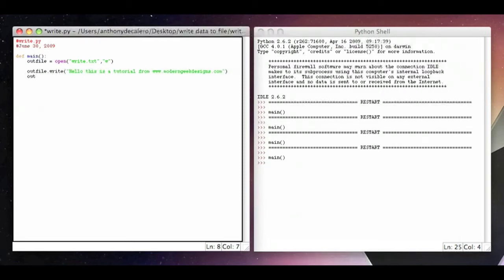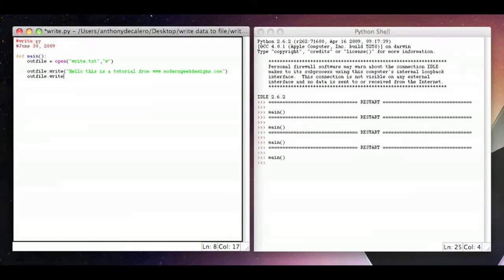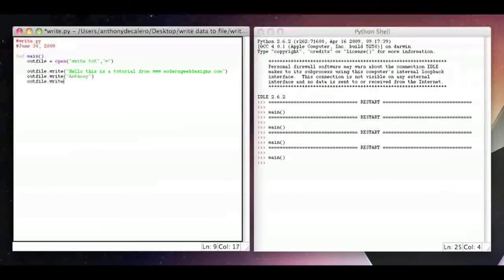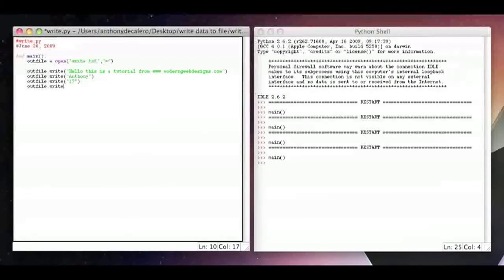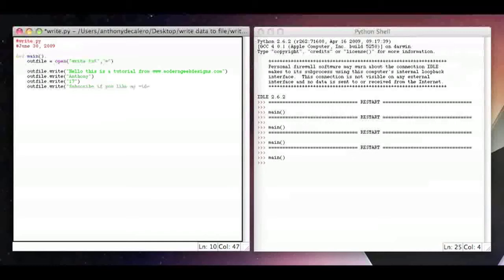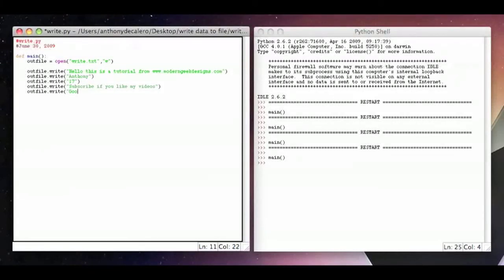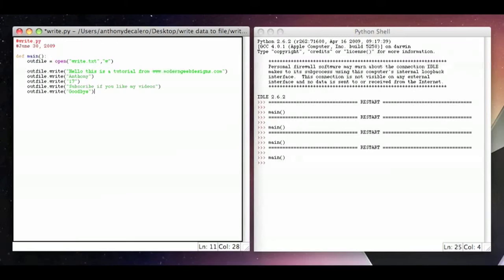We're going to add one more line or two more lines. We're going to say again outfile.write, and again the same thing. I'm just going to put my name and close it. Then I'm going to put my age. I'll put one more line, outfile.write, and I'll say subscribe, like my videos. Then I'll put one more number that says outfile.write, and I'll say goodbye.